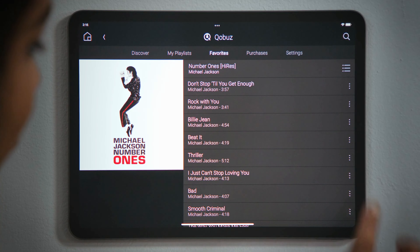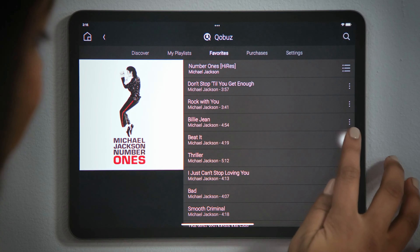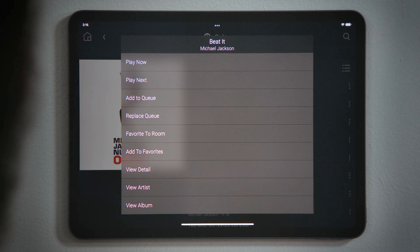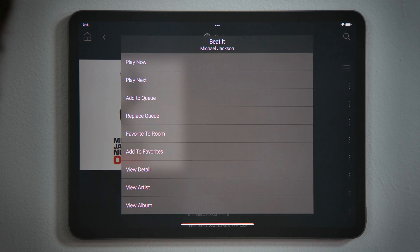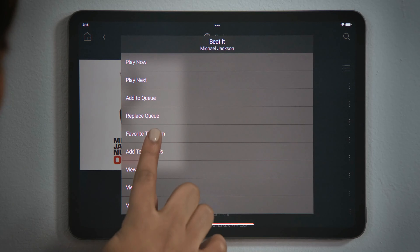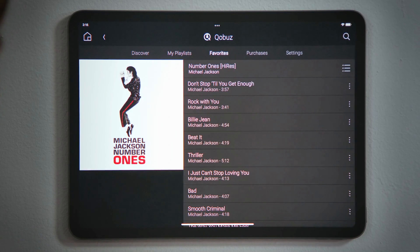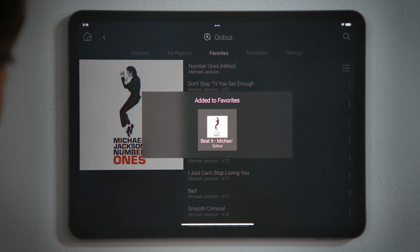Tapping the menu button — the button with three dots — you will find additional play options. For example, if you want quicker, easier access to a track, album, or playlist, you can tap Favorite to Room to add it to the room screen.